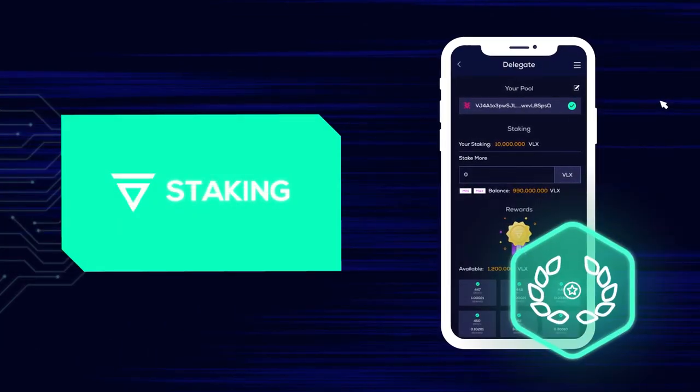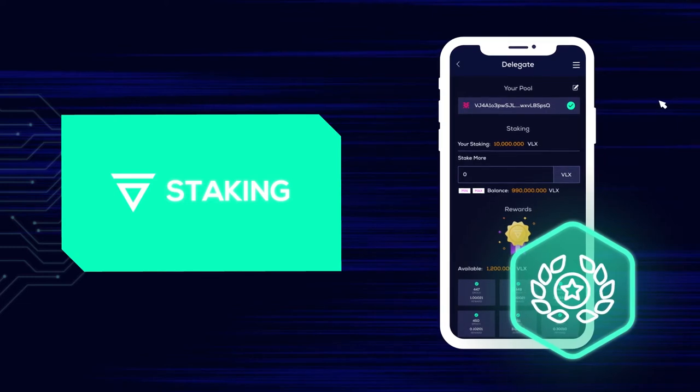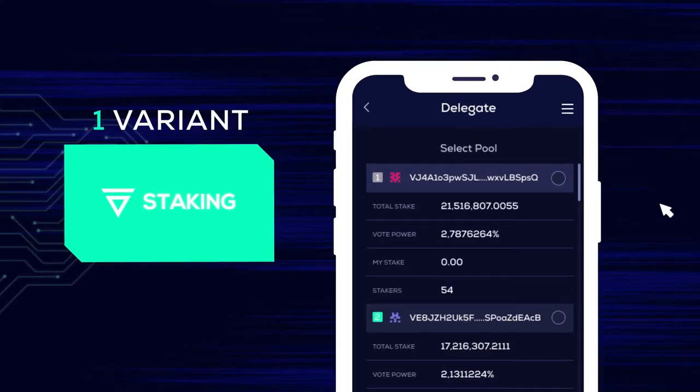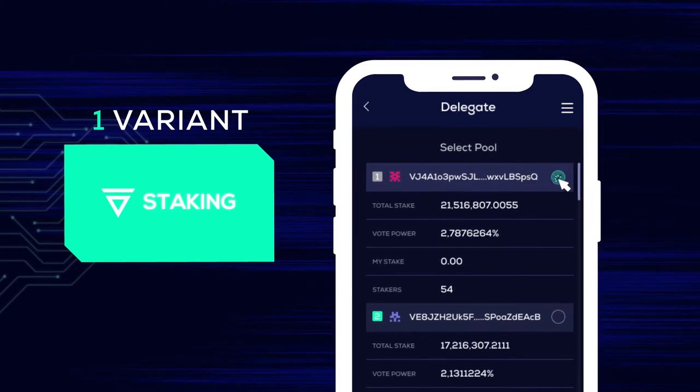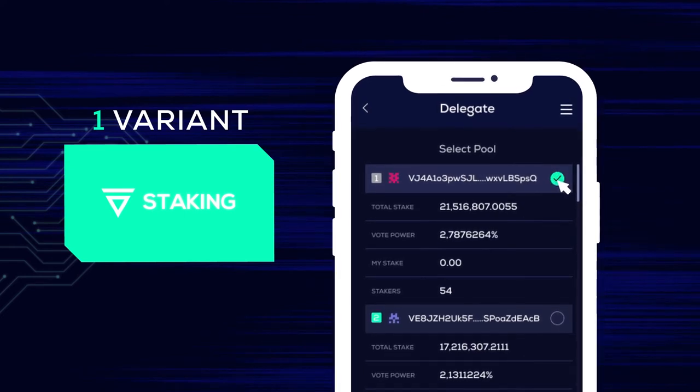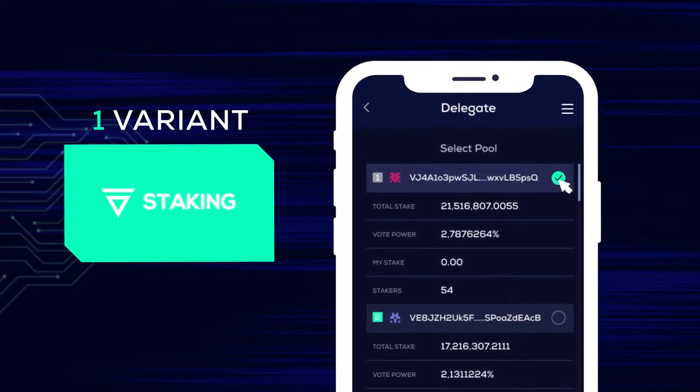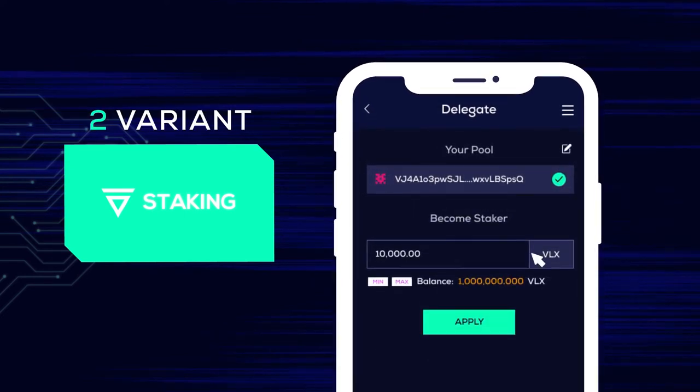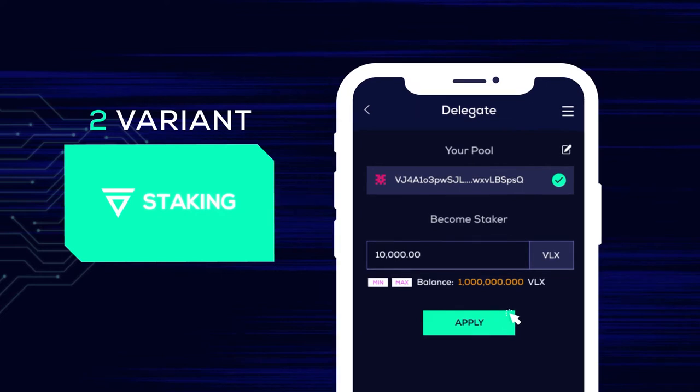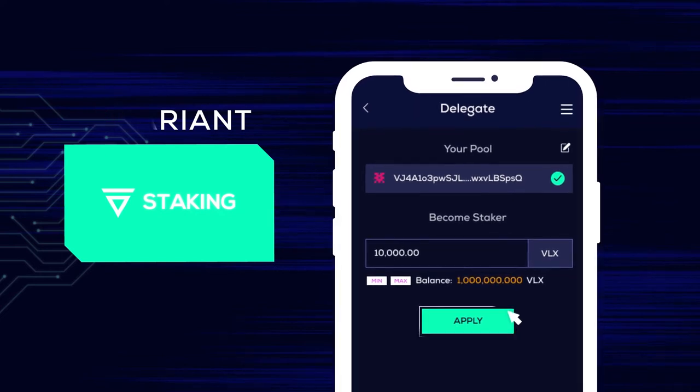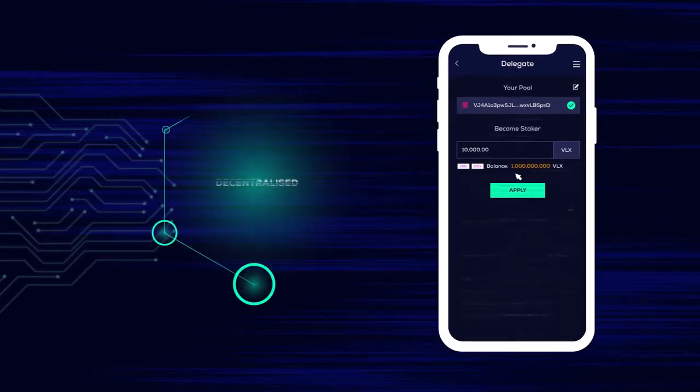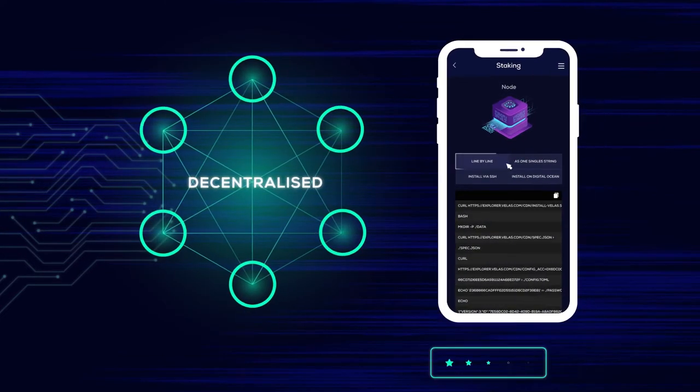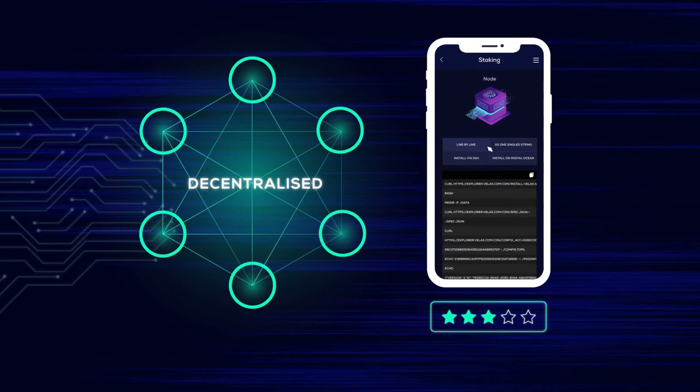The VELUS system has two staking options. You can run your own node and become a network validator, or you can delegate your VLX tokens to an existing pool, promote decentralization, earn rewards, and improve your reputation.